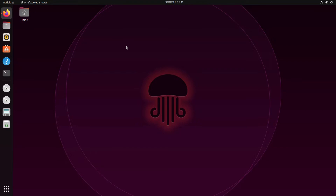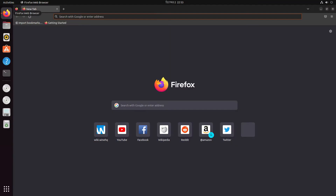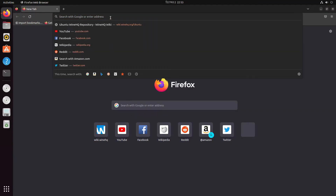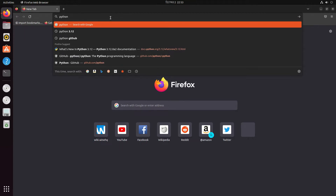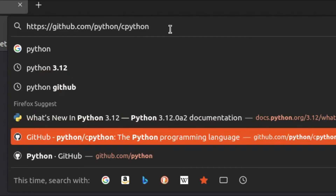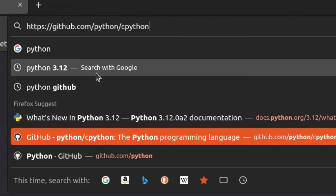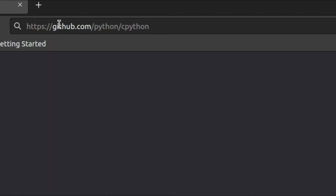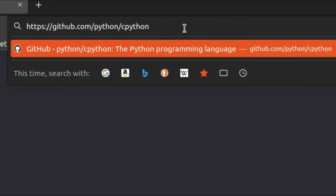What we'll do is basically just go to Python. I already searched Python 3.12 because this is the version that we will be installing. Just get to this link right here and hit Enter.